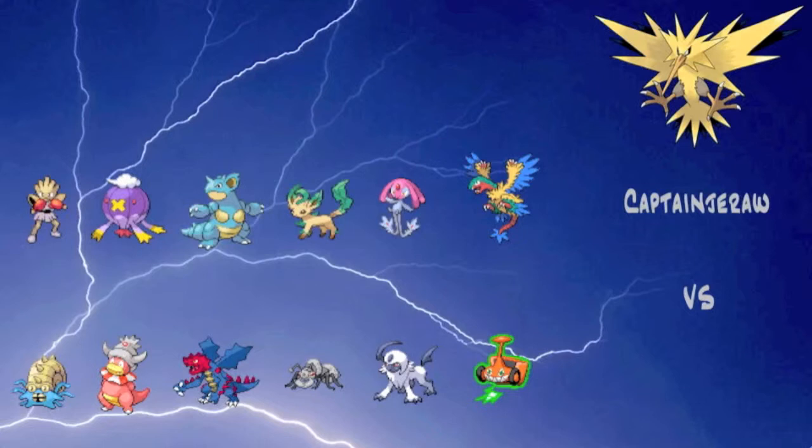And my opponent, the two main threats on his team are that Druddigon and that Durant, because Dragon and Steel types are not very common in RU, and when you see them they are actually pretty dangerous, and I don't have anything to take a Dragon move or a Steel move really. So let's just get right on with this battle.